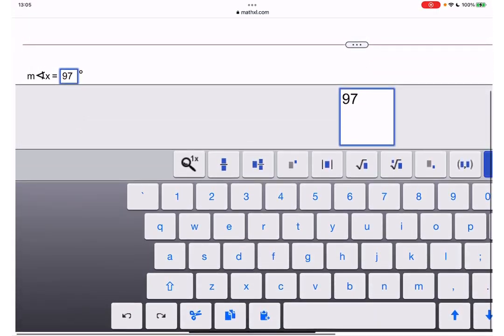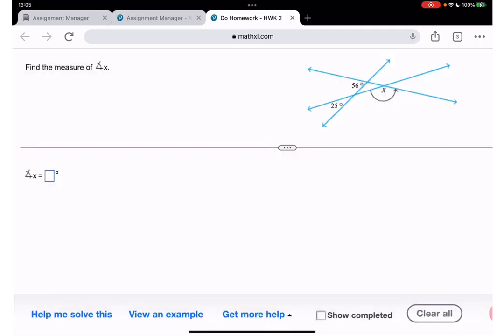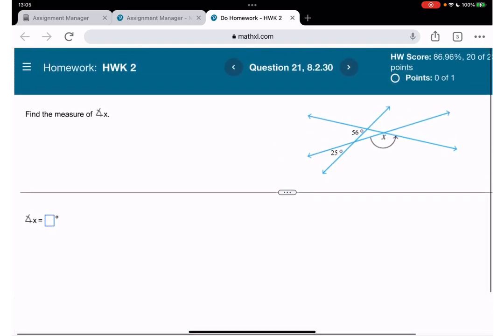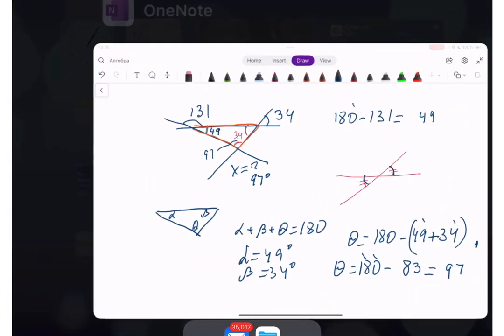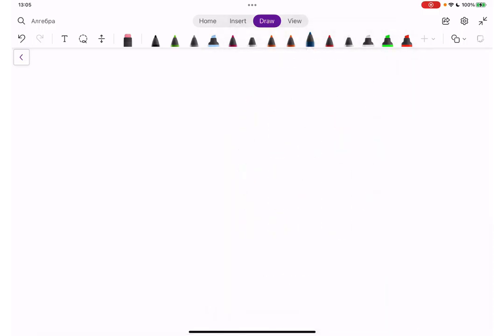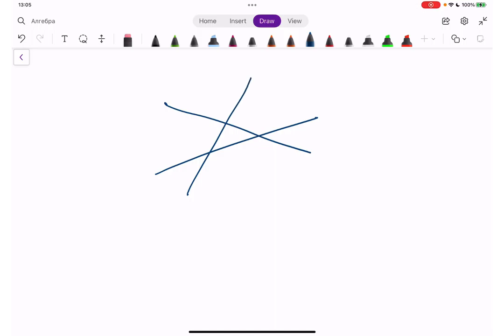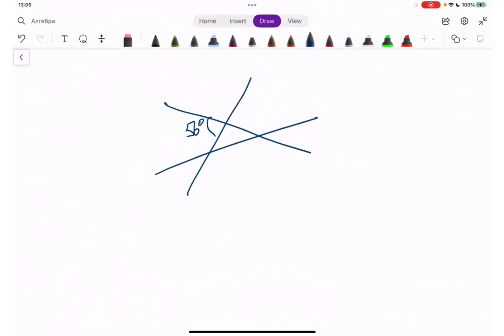We type 97 and check — nice work! Question number 21: we need to find x. We have 56 degrees and 25 degrees. So we have this triangle with a 56-degree angle and a 25-degree angle, and we need to find the missing angle.